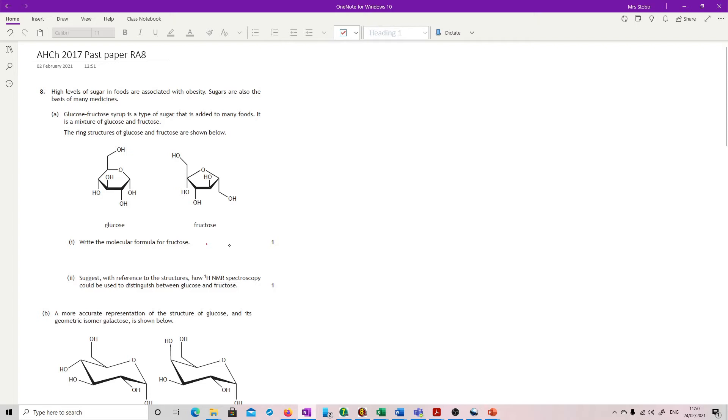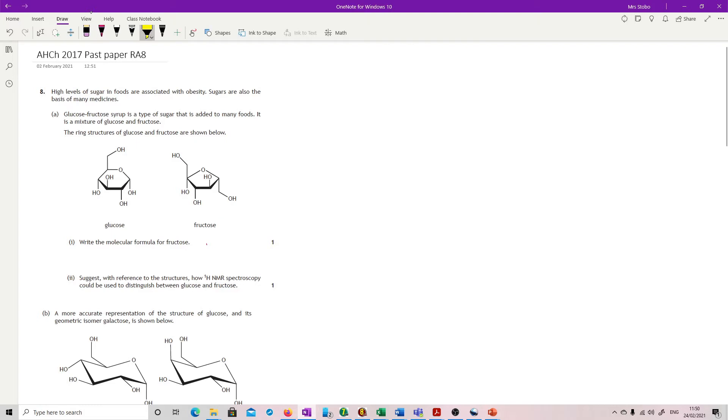Write the molecular formula for fructose. Okay, so this is all about can you count. Let me just get my highlighter up for this one. So let's start with carbons. There's one here, one, two, three, four, five, six. So we've got C6.